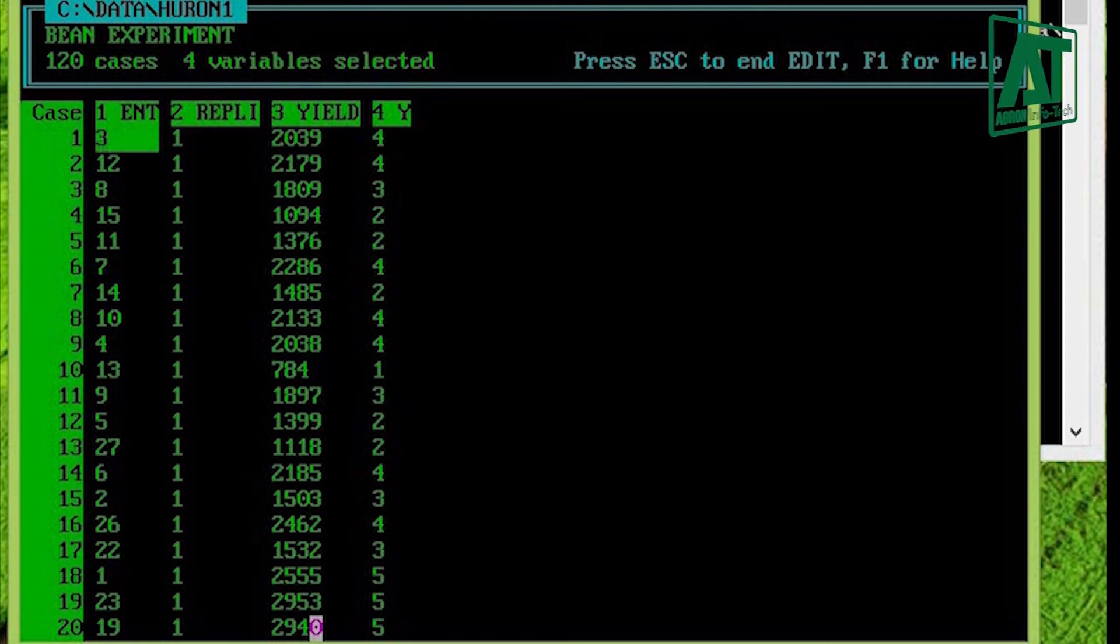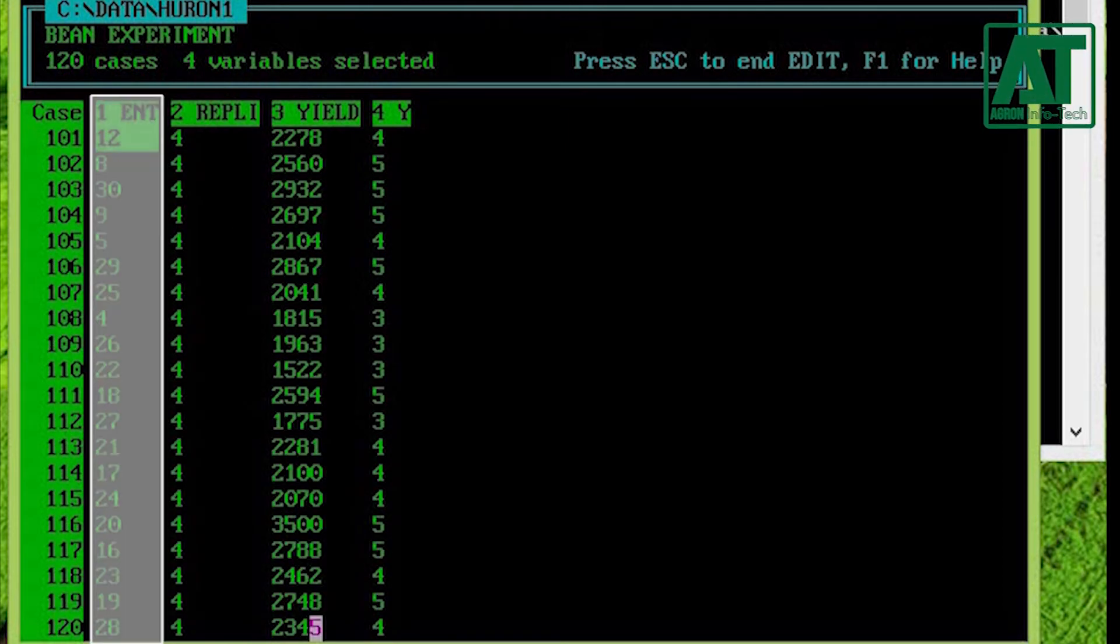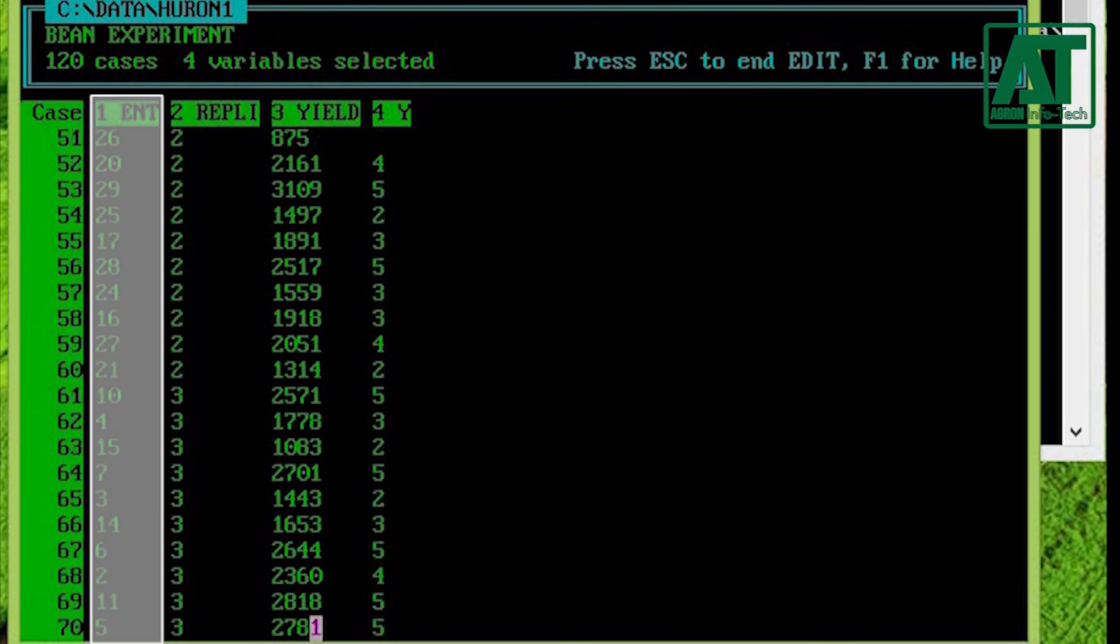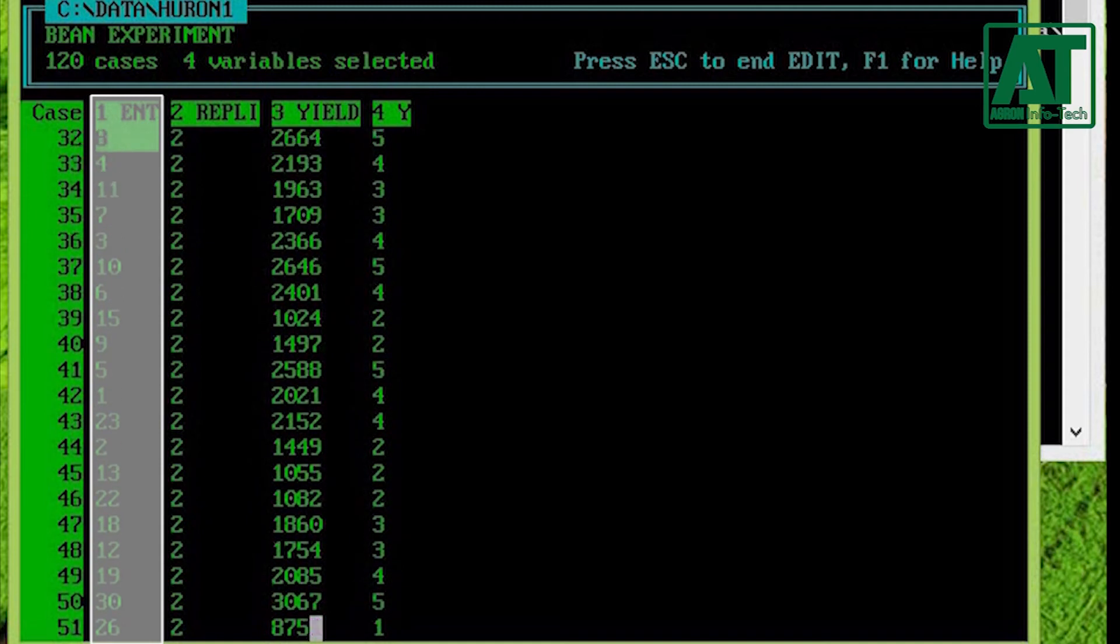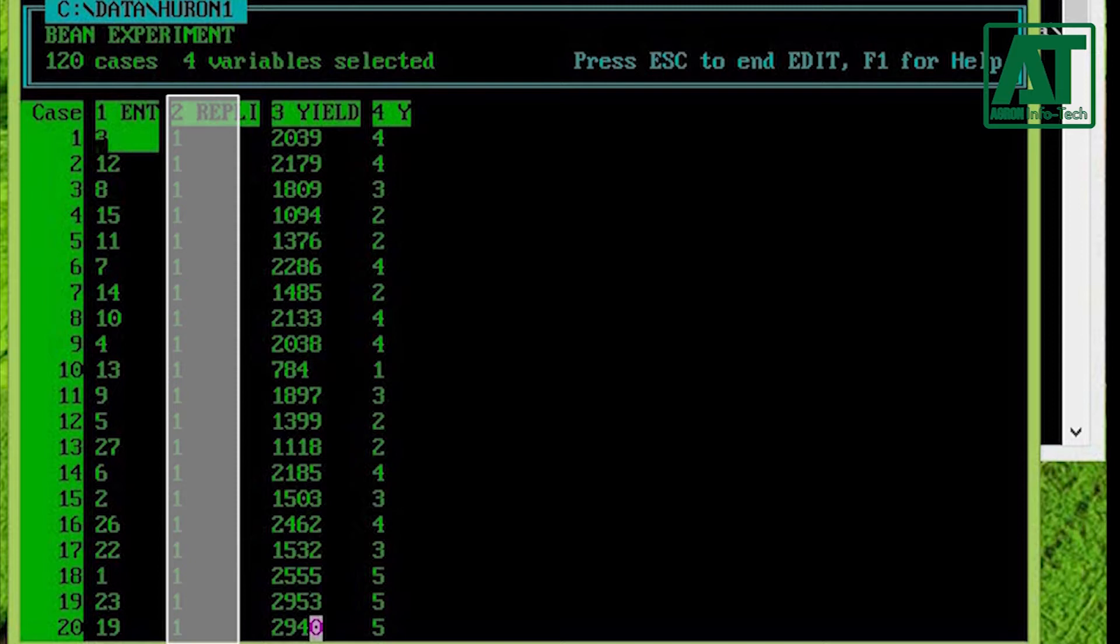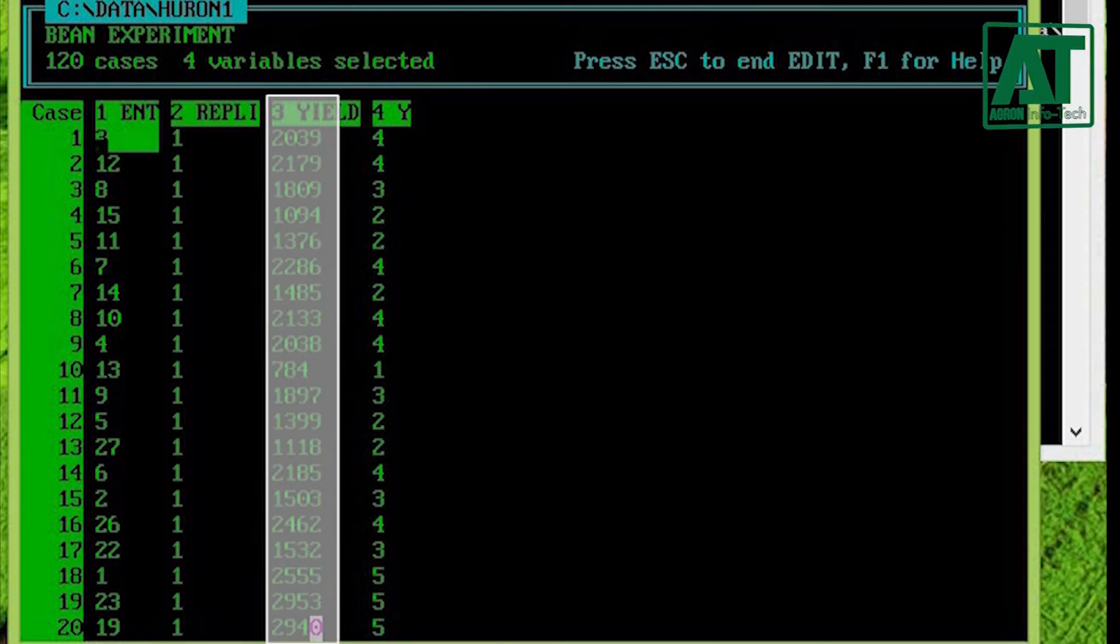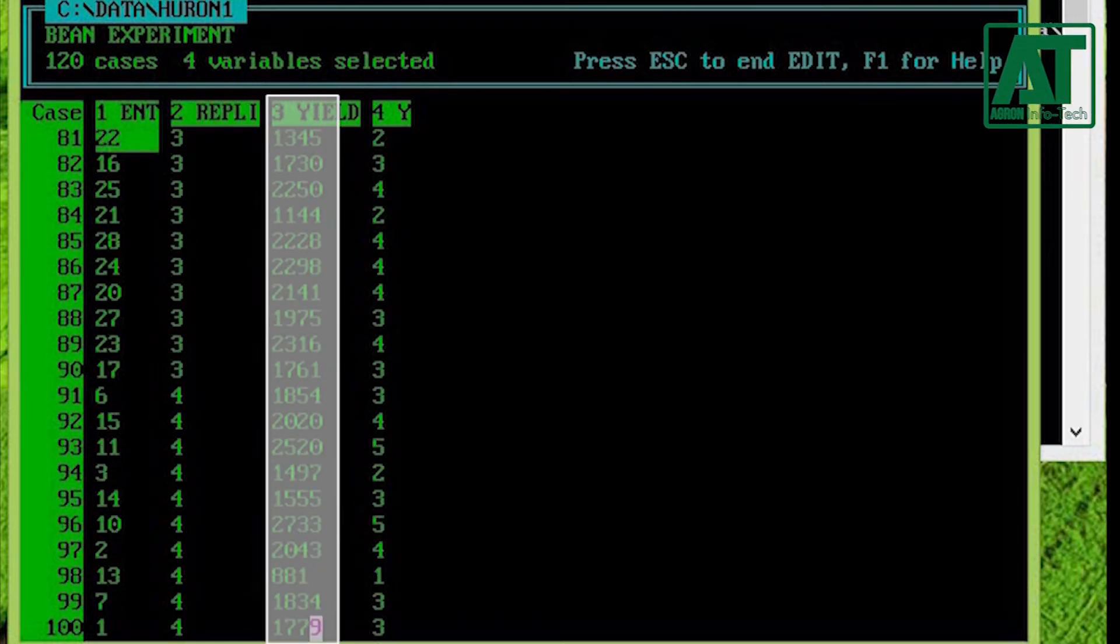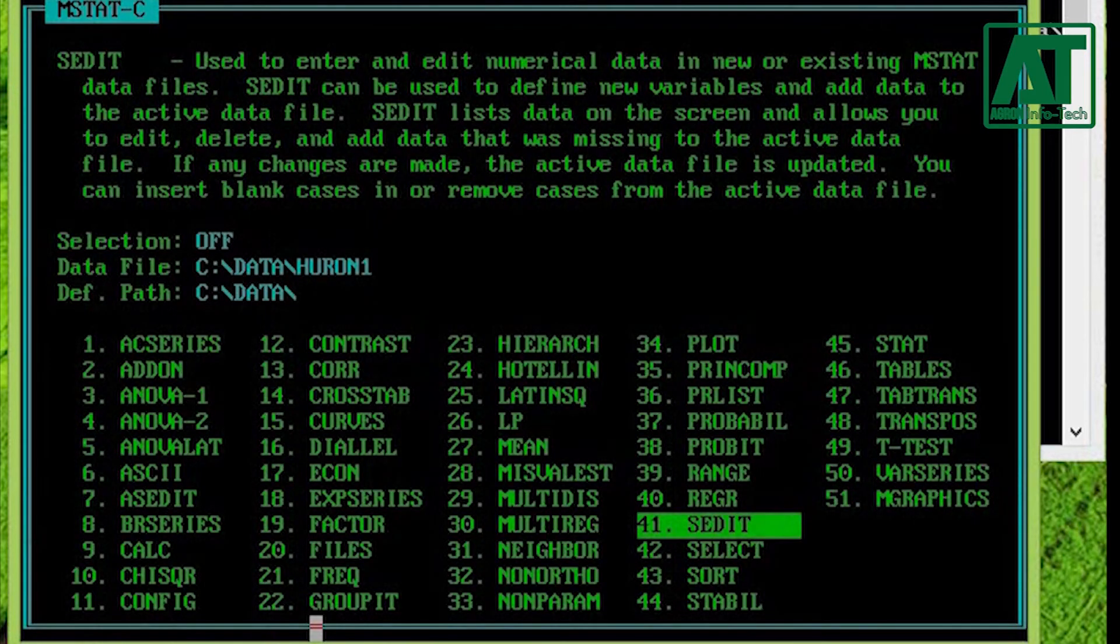In the main menu go to Sedite. This file contains two group variables. First group variable is treatment labeled as entry, comprised of 30 varieties, and second group variable is replication comprised of four levels. Third variable is yield in grams. Just ignore the fourth variable; this variable has nothing to do with the analysis.